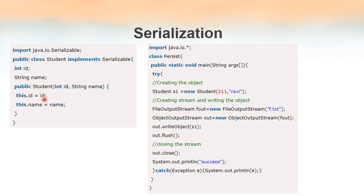So this.id refers to the variable of the class, and id on the right side refers to the parameter. This is our class that makes use of the Serializable interface. We have to keep in mind that only those objects that implement the Serializable interface can be converted into byte streams by the ObjectOutputStream class. If an object has to use the Serializable interface, the corresponding class must implement Serializable, because we can create objects only from classes.